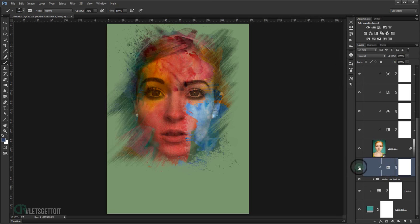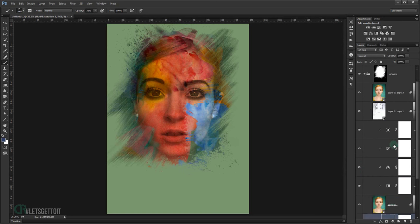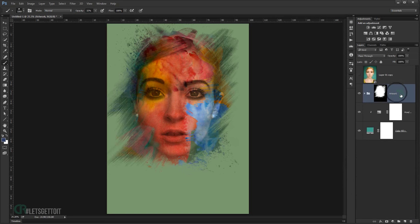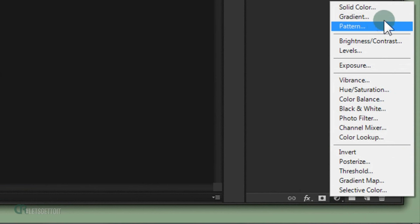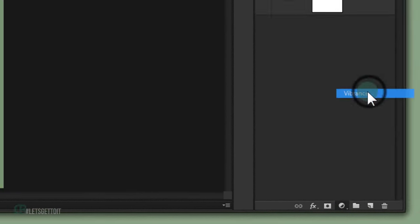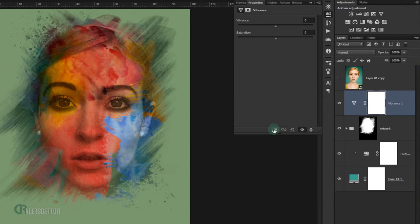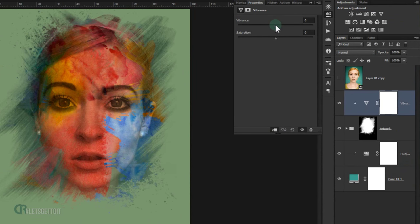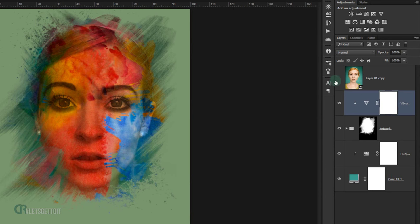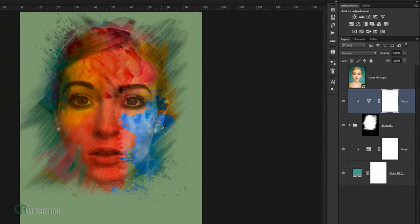The last step is to apply a Vibrance adjustment layer as a clipping mask. Set Vibrance to 70 and Saturation to 70 to enhance the overall color of the picture.